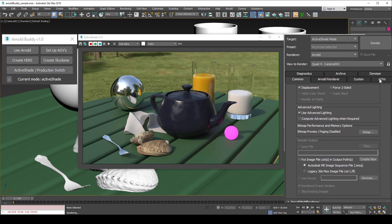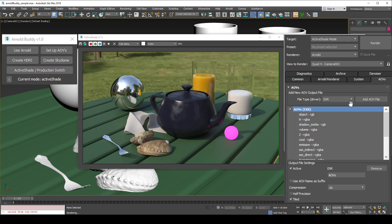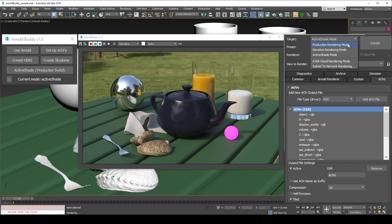The problem with doing this is that any tweaks to your render settings that occurred within the active shade mode are not applied to the production renderer.